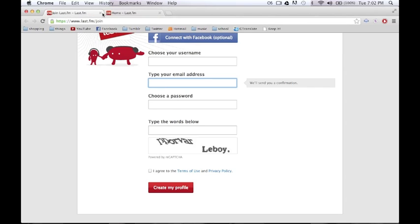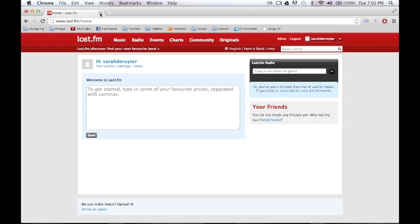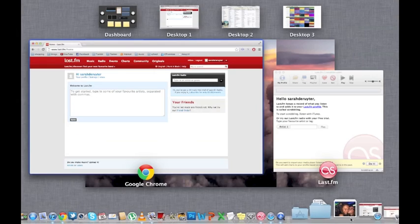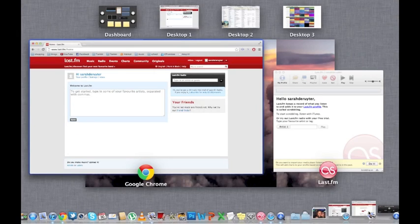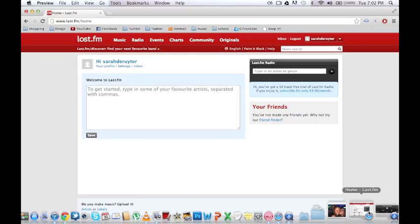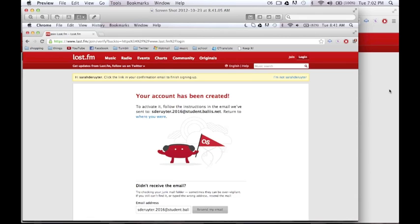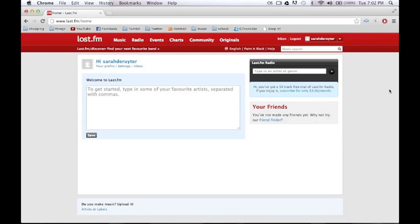After you're done with that, you will get redirected to this page. Now, all you need to do is verify your account through your email address. After clicking on the link that is shown to you in the email, you will be redirected to this page.